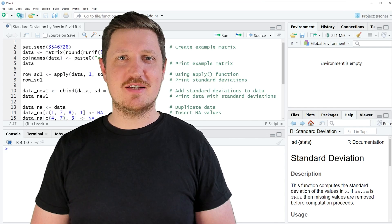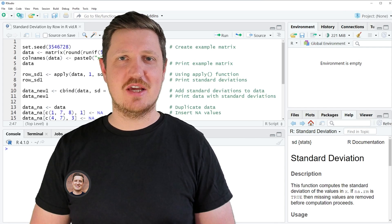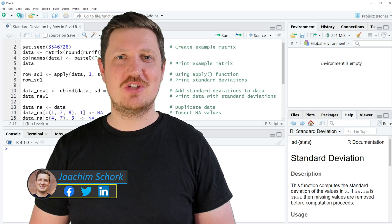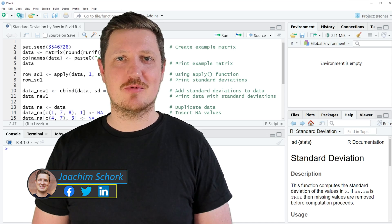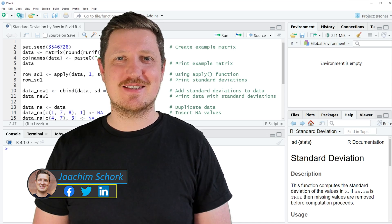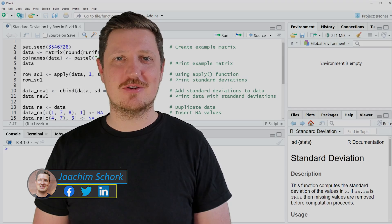This tutorial explains how to calculate the standard deviation of a matrix by row using the R programming language. Without much talk, let's dive into the R code.